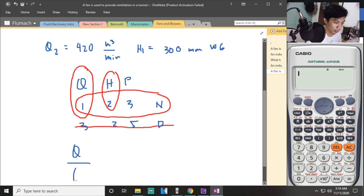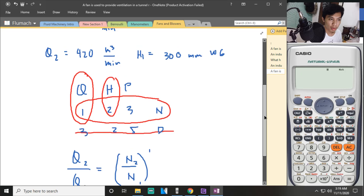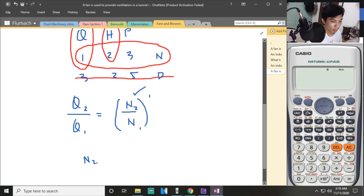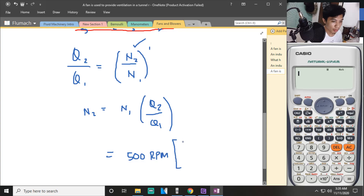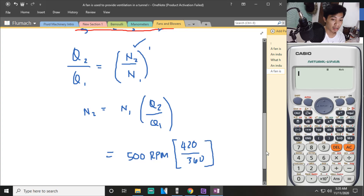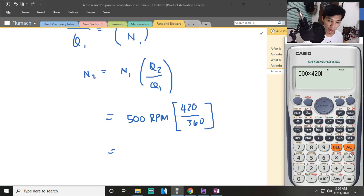Starting with the flow affinity law: Q1 over Q2 equals N1 over N2. Rearranging, N2 equals N1 times Q2 over Q1. So N2 equals 500 rpm multiplied by 420 divided by 360. The units cancel, giving N2 equal to 583.33 rpm.